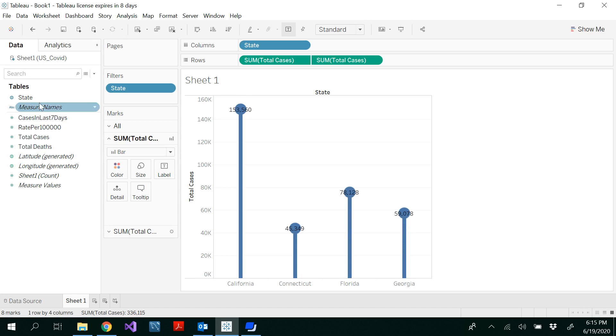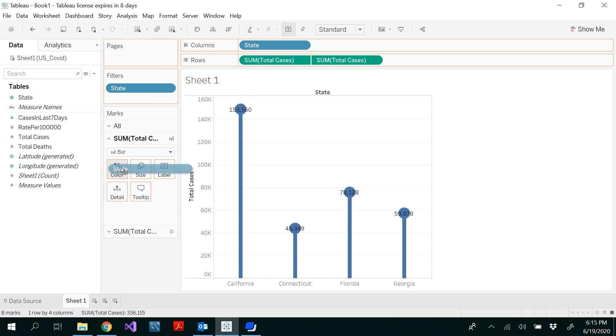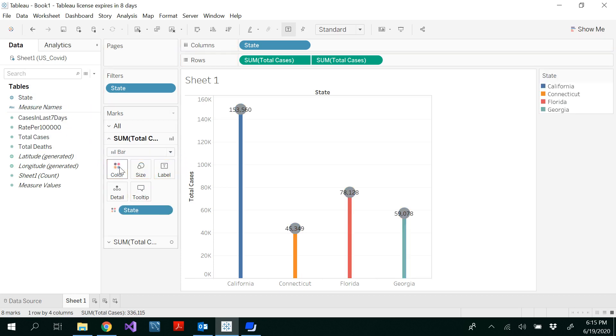If you want to change the color, you could drag and drop the state to the color. So you get different colors here and you could see the legend for that particular state. This is how to draw a lollipop chart in Tableau. Thank you.